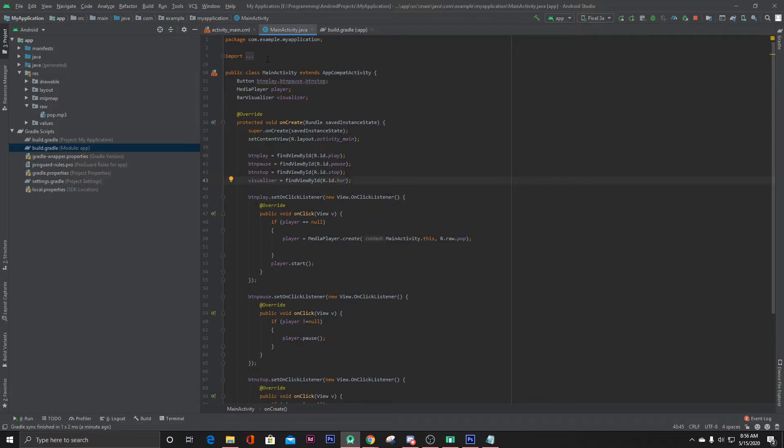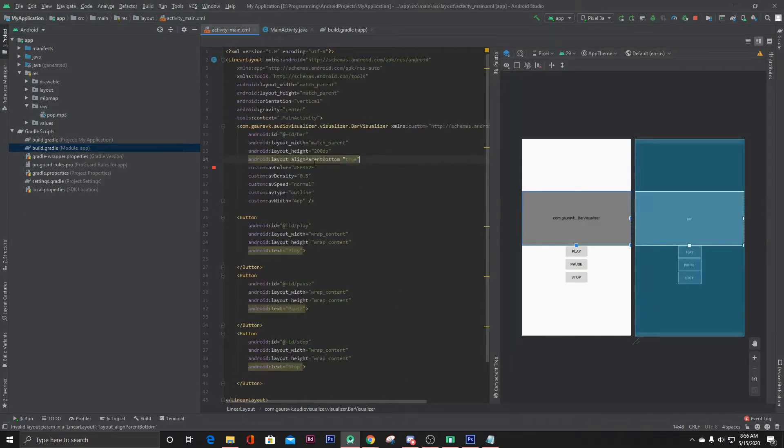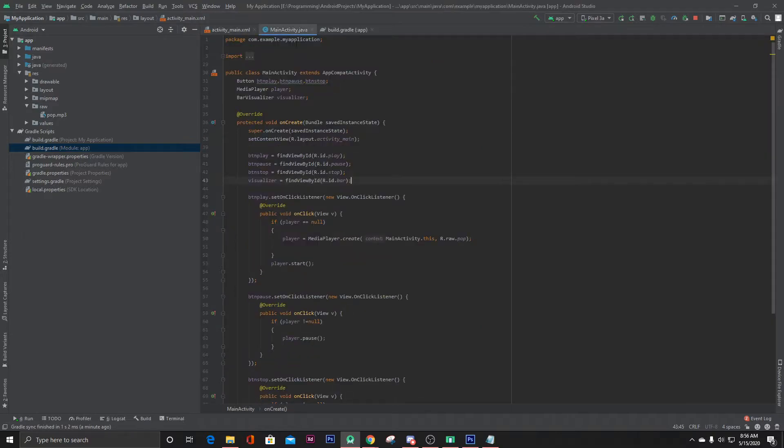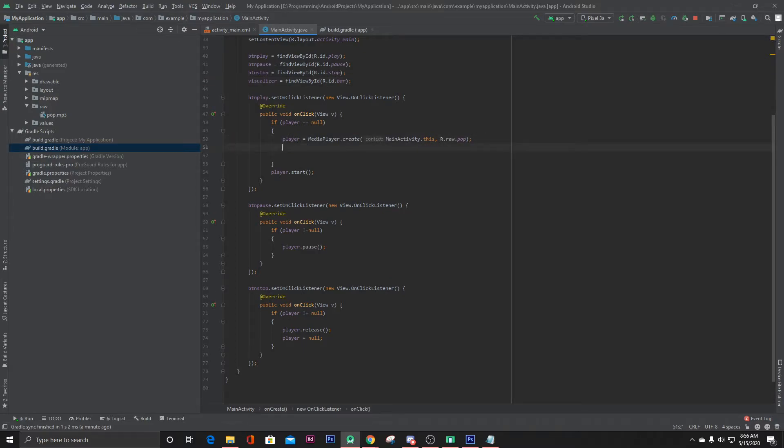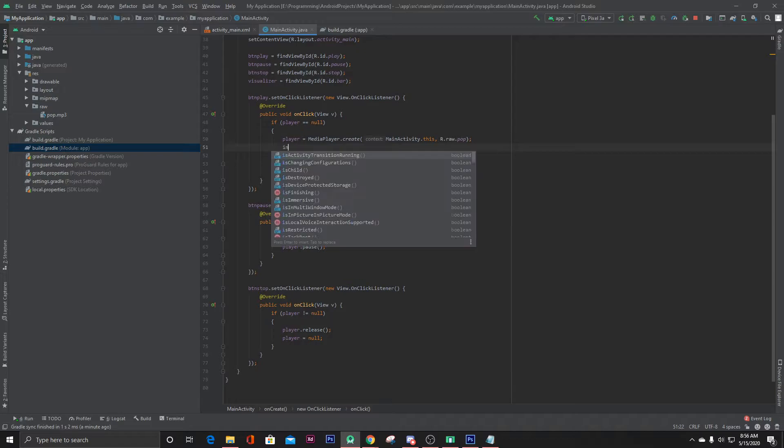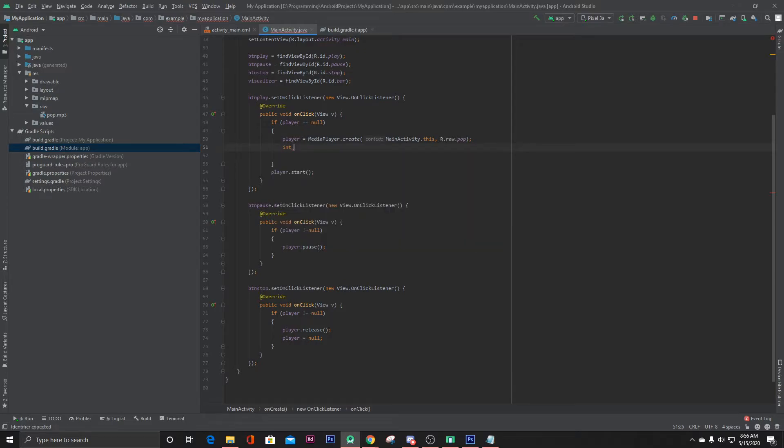Now let's go to our media player and here let's get the audio session ID. Create an int variable: int audioSessionId equals player.getAudioSessionId.